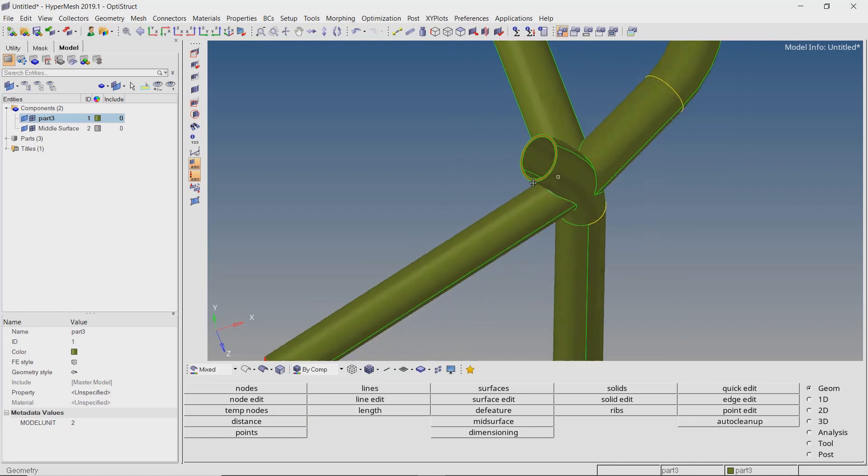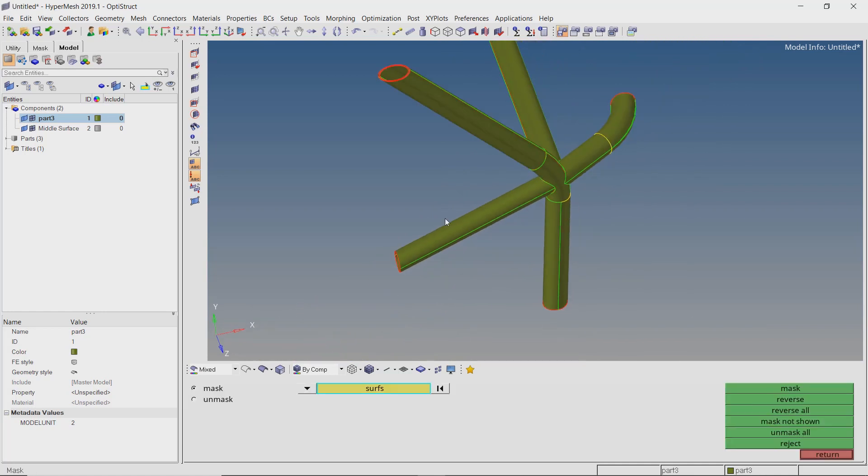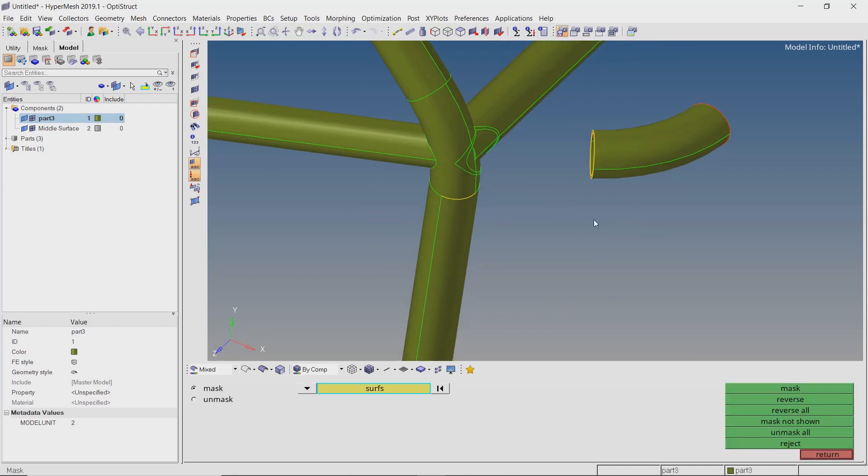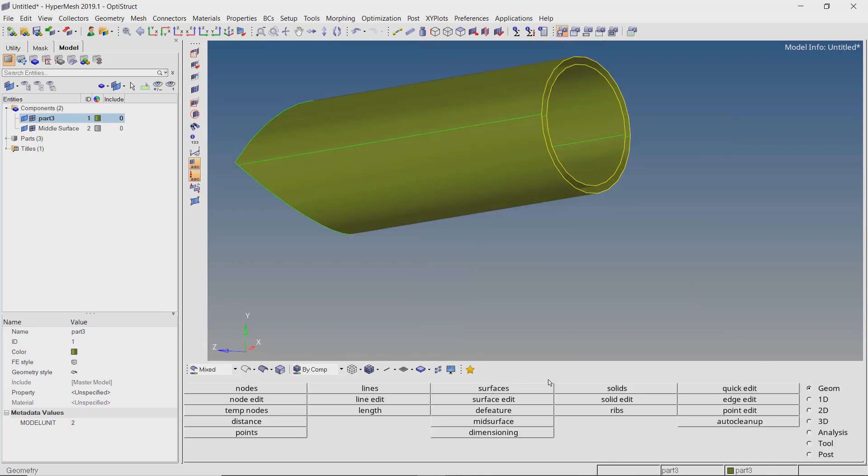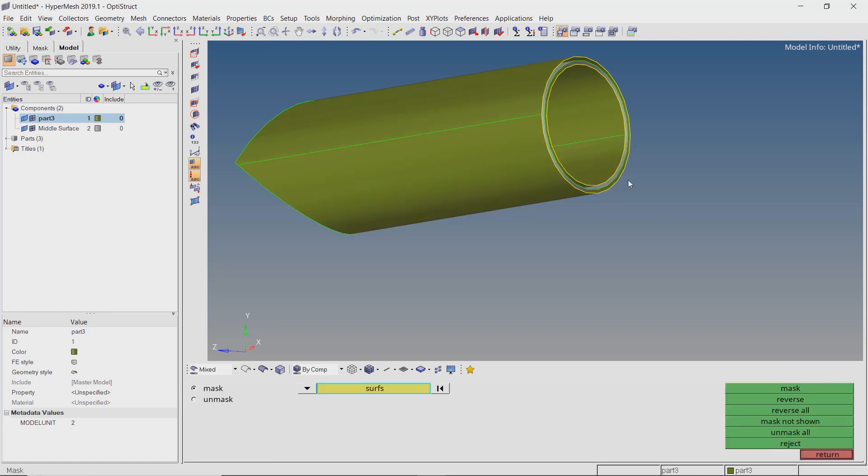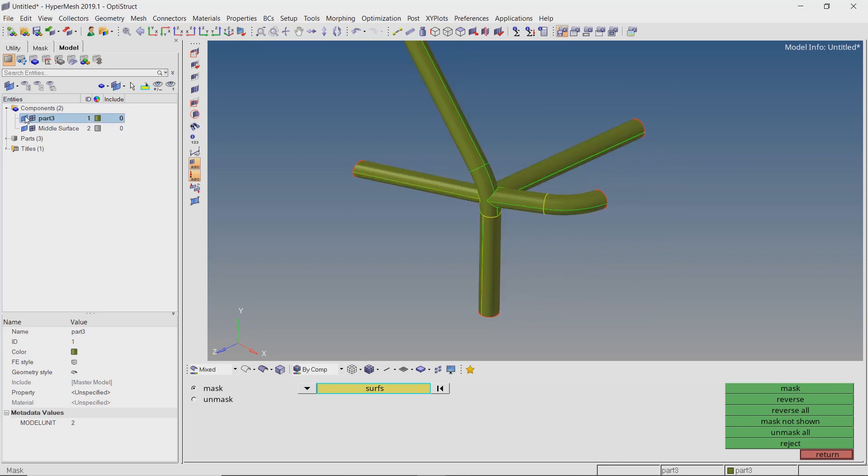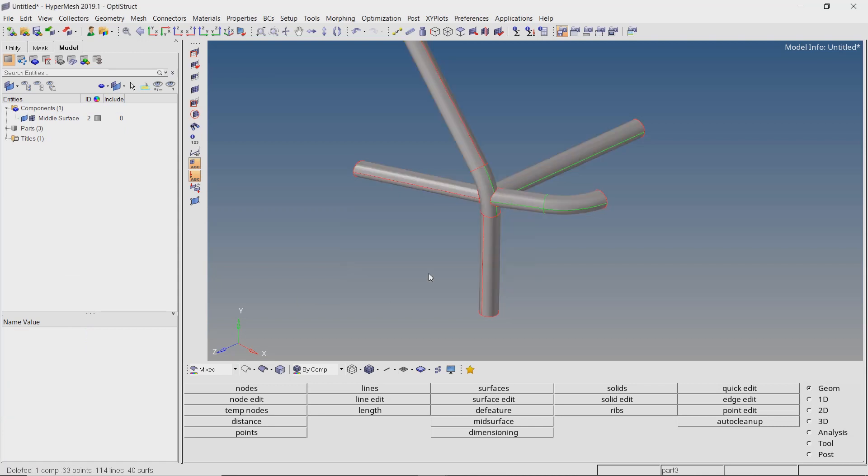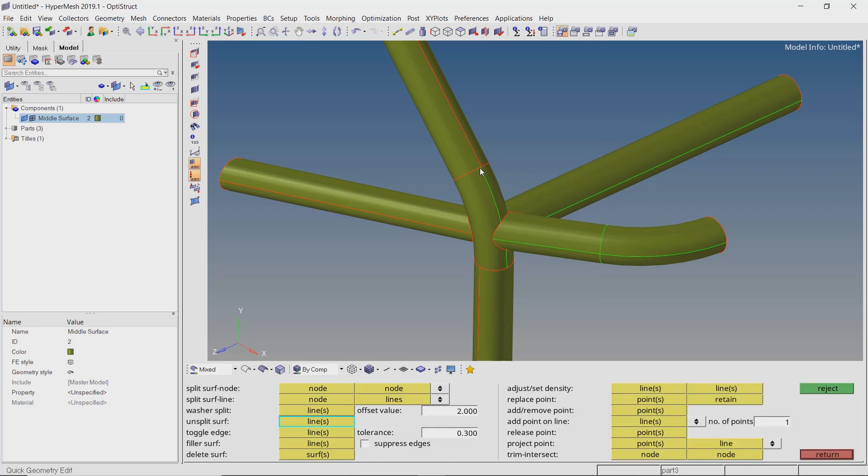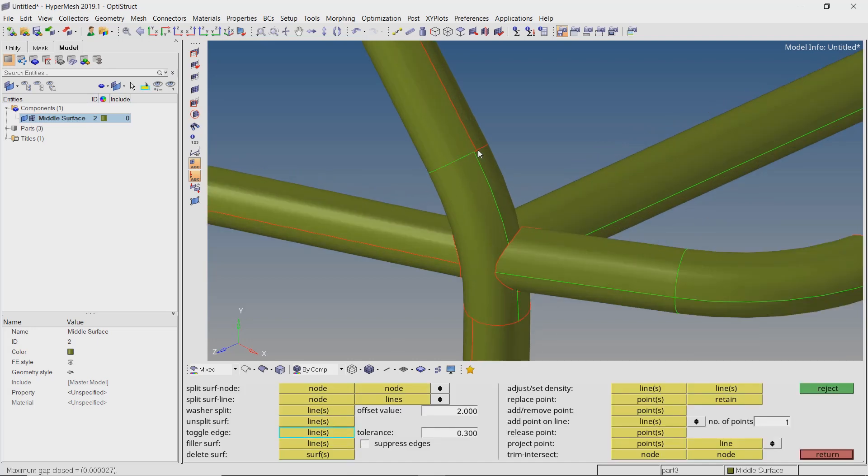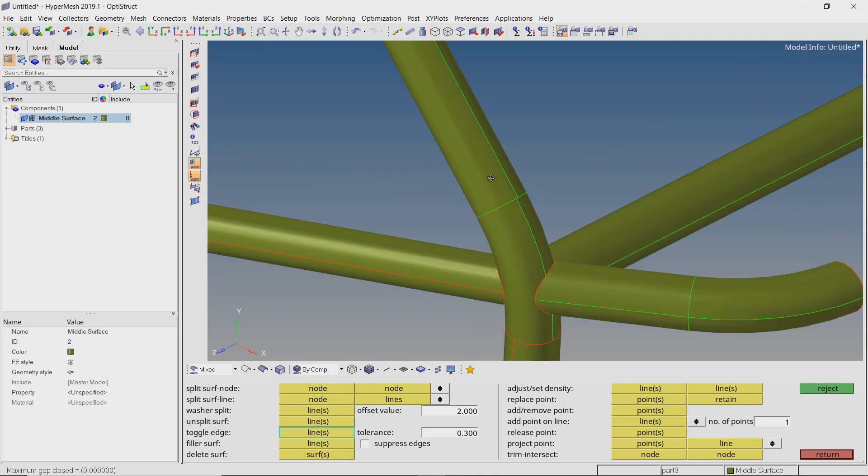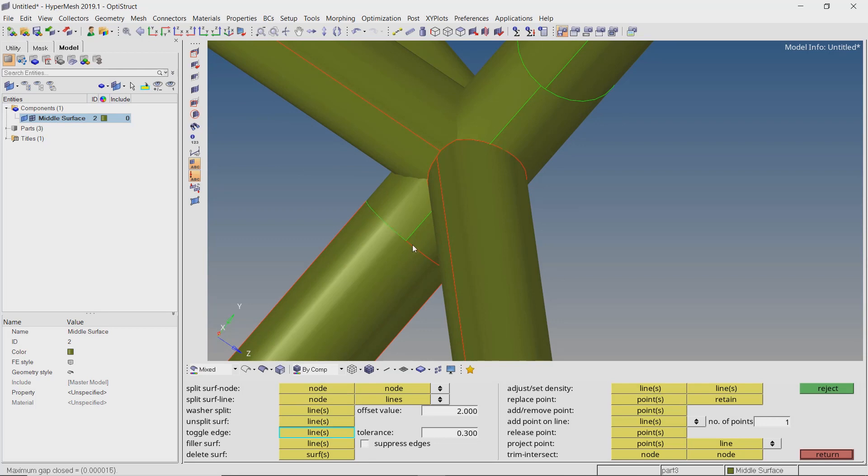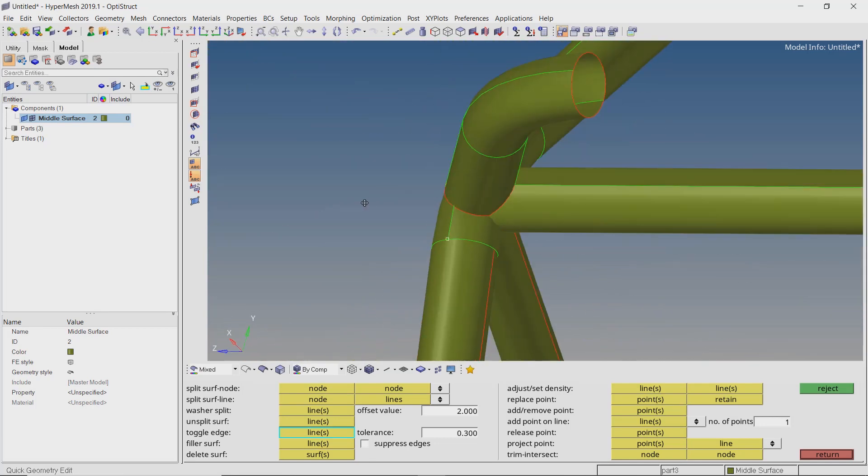By unmasking all surfaces, we can check which mid surfaces are yet to be extracted. Then we can isolate and work on these sections independently. Let's delete the original component to avoid confusion during geometry editing. We will keep this vertical section connected and trim the other 3 surface pairs to join them at the intersection.